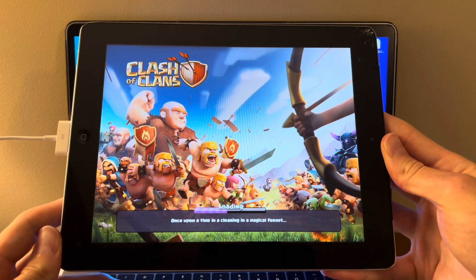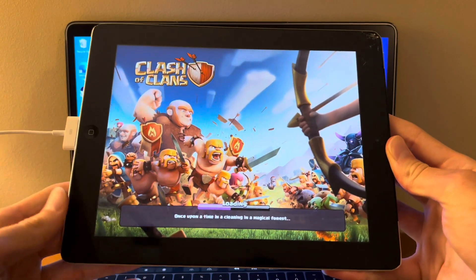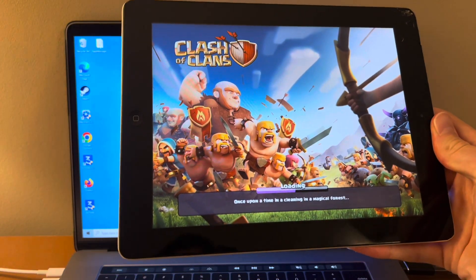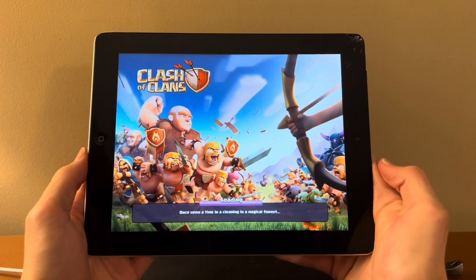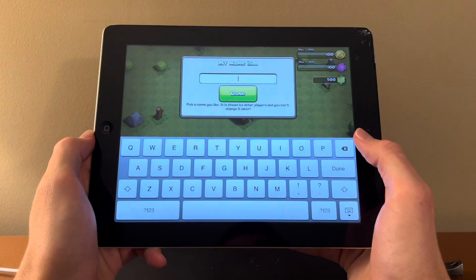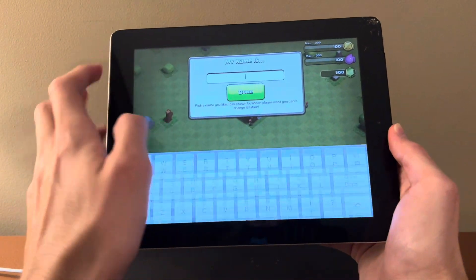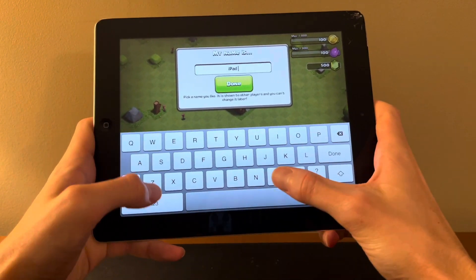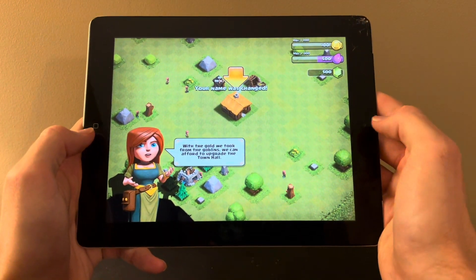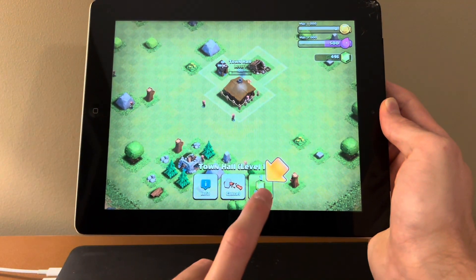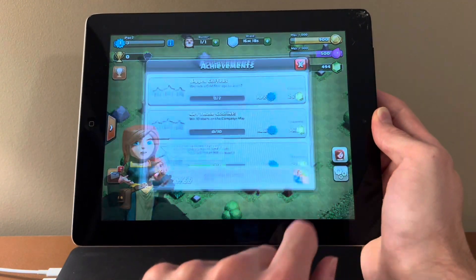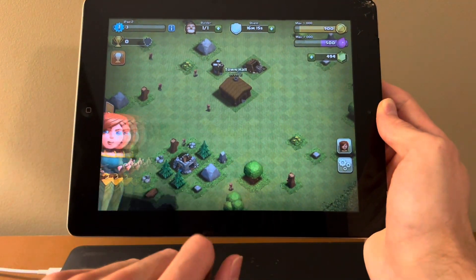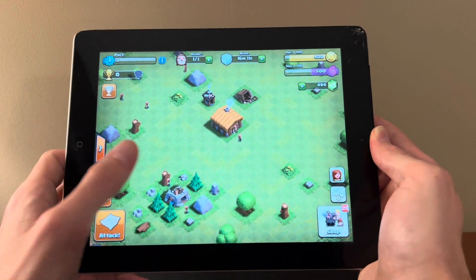And to our pleasant surprise, it is loading. Now, we're finished with the computer. We can disconnect. And we're ready to go. And there you have it. Clash of Clans.